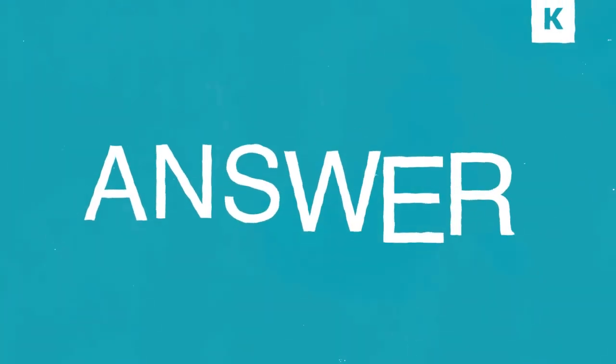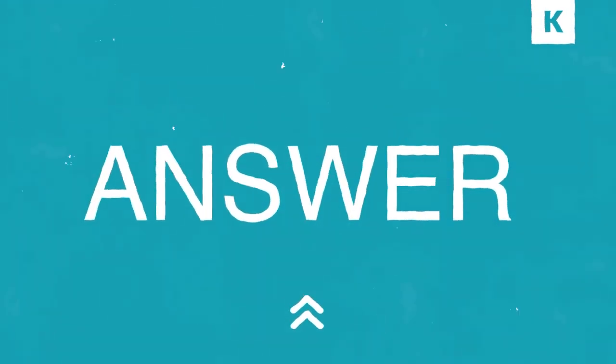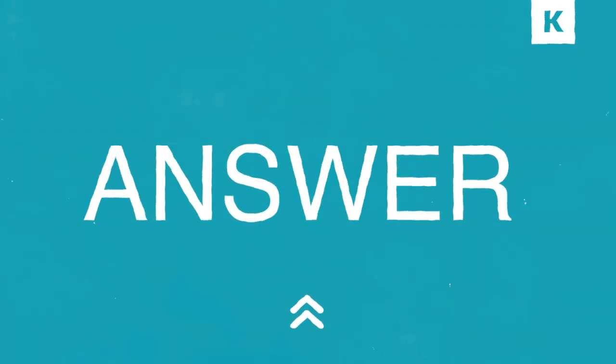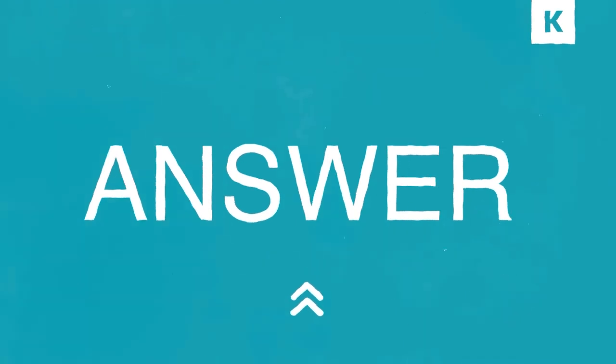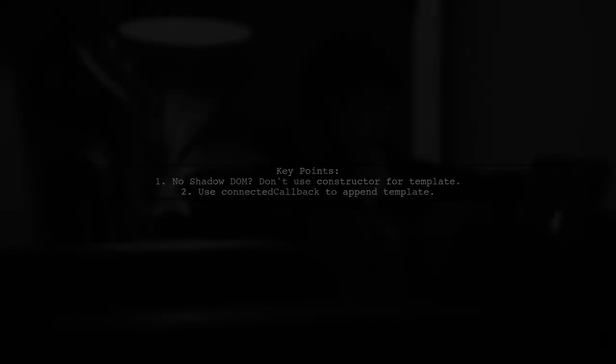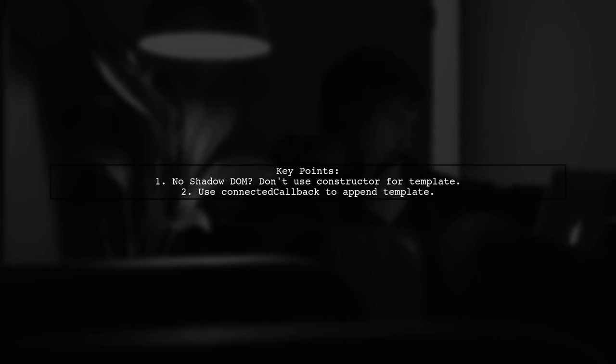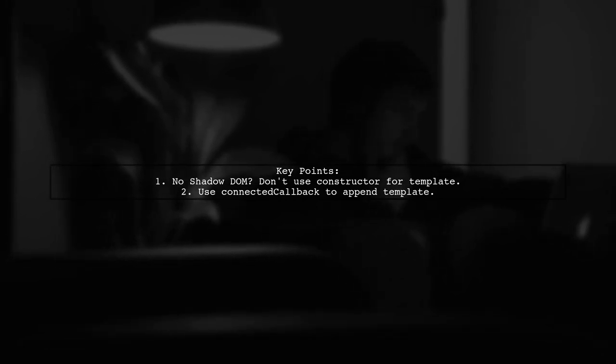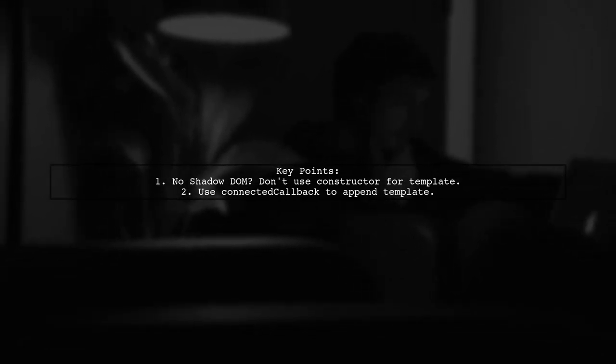Let's now look at a user-suggested answer. If you're not using shadow DOM, avoid inserting the template in the constructor.